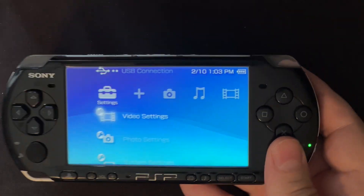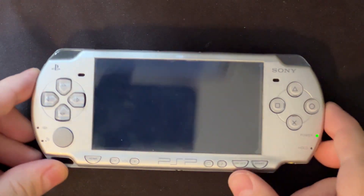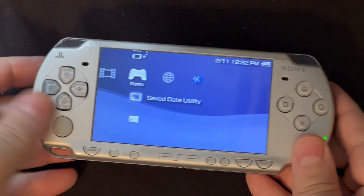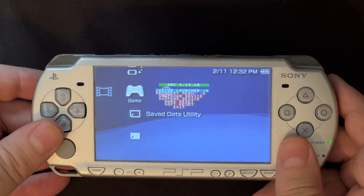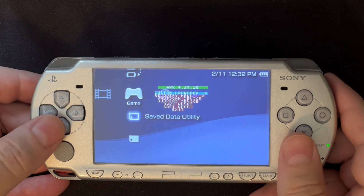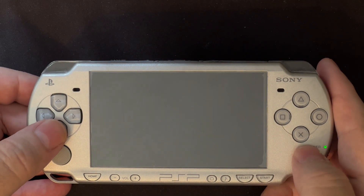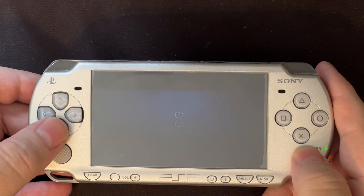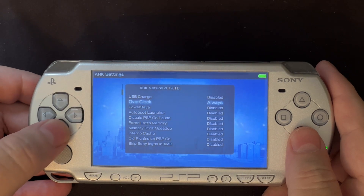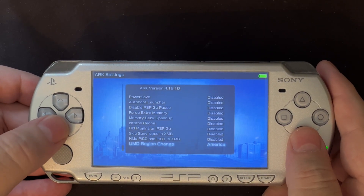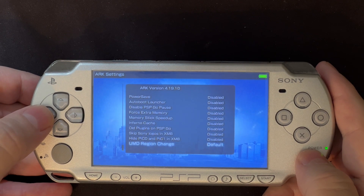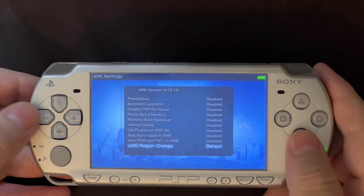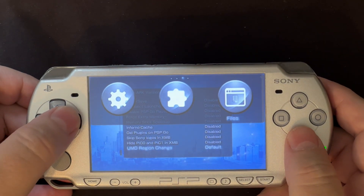So now let's show a PSP that's running the ARC custom firmware. I've installed ARC on this one and you'll see I'm running 4.19.10. This feature was introduced in 4.19.9, so you need to be at least 4.19.9 to use this. If I go into ARC's recovery menu and go all the way to the bottom, UMD region is set to America, Japan, default, and Europe. I'm going to put it on default so we can show that this system won't play the movie either.